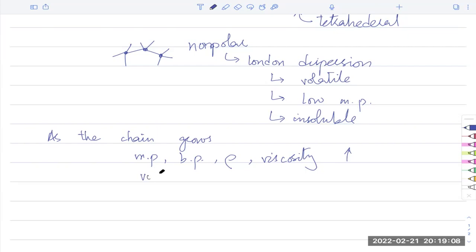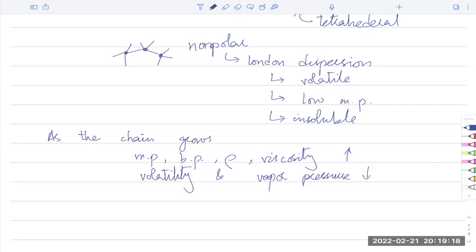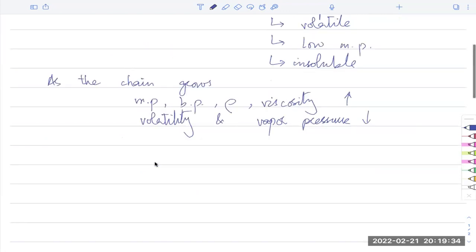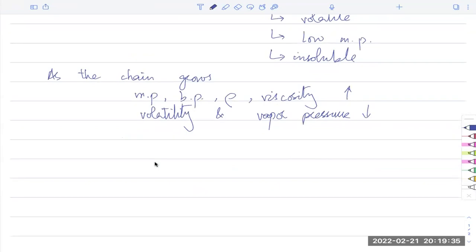Conversely, volatility and vapour pressure decrease as the chain grows, because stronger forces mean the molecule cannot evaporate as easily. All these trends are directly related to the increasing strength of London dispersion forces along the homologous series.